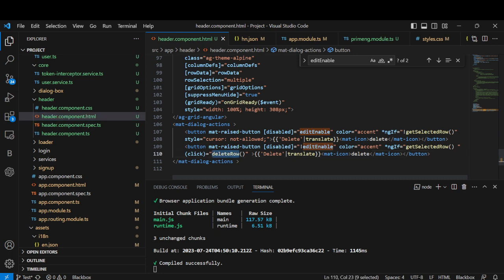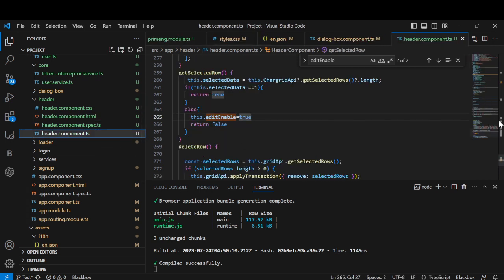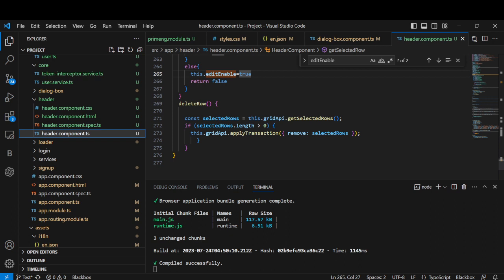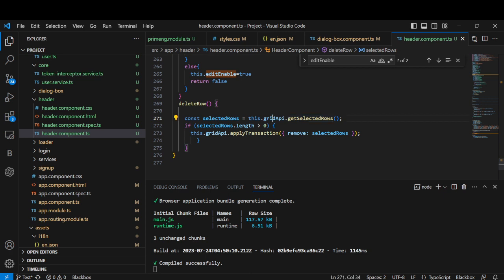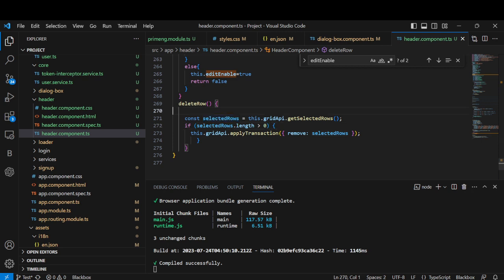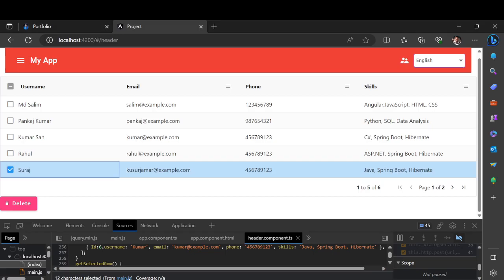Now for the delete row function — this is not a hard delete, just for understanding purposes. We call `getSelectedRows()` from the Grid API to get the selected rows and check the length. If the length is greater than 0, we apply a transaction for the selected row using `applyTransaction`, which removes it from the grid.